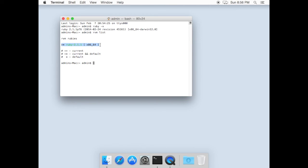Now we have Ruby installed using RVM. Thanks for watching guys.